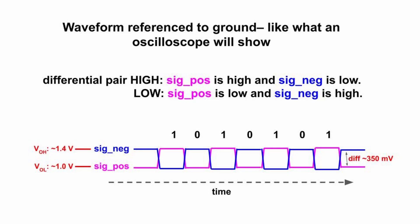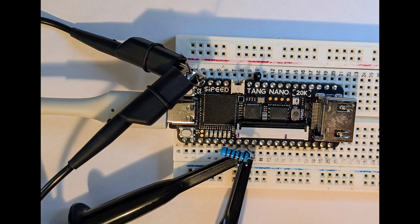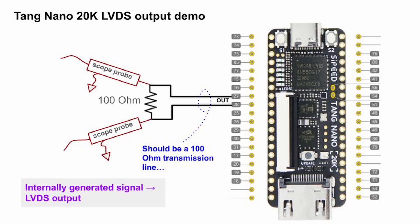With that background, let's move on to the Tang Nano 20K hardware and see this in action. The first demo will be LVDS output only. All we need is a 100 ohm resistor across the positive and negative differential output pins. We put a scope probe on each. Here's a quick view of the resistor and scope connections on the board. But first, a quick look at the Verilog project to see how an LVDS output is done using the Gowin tools.